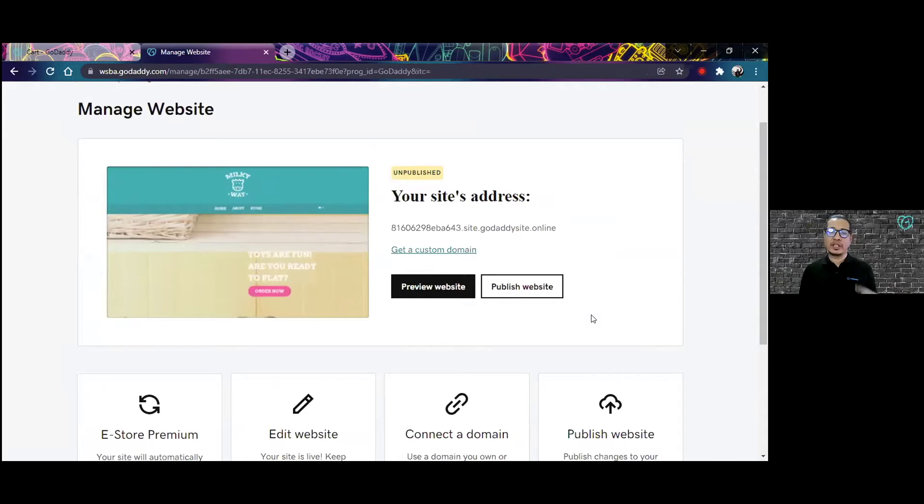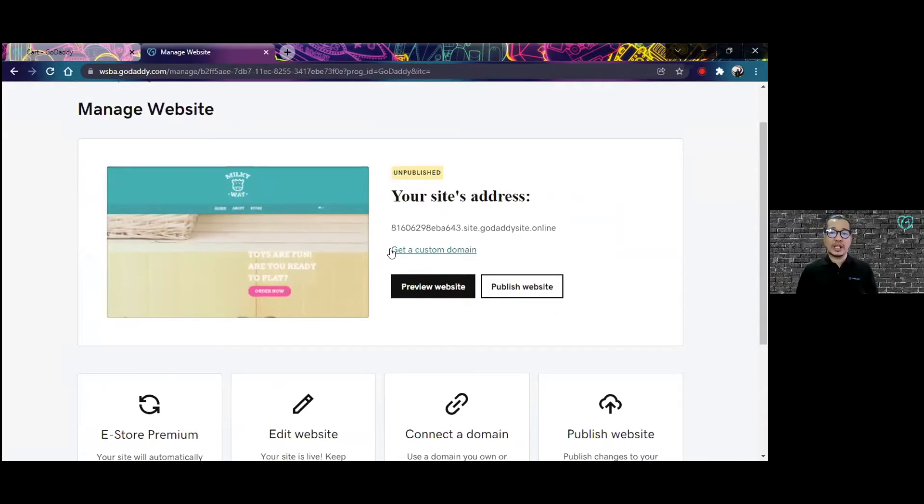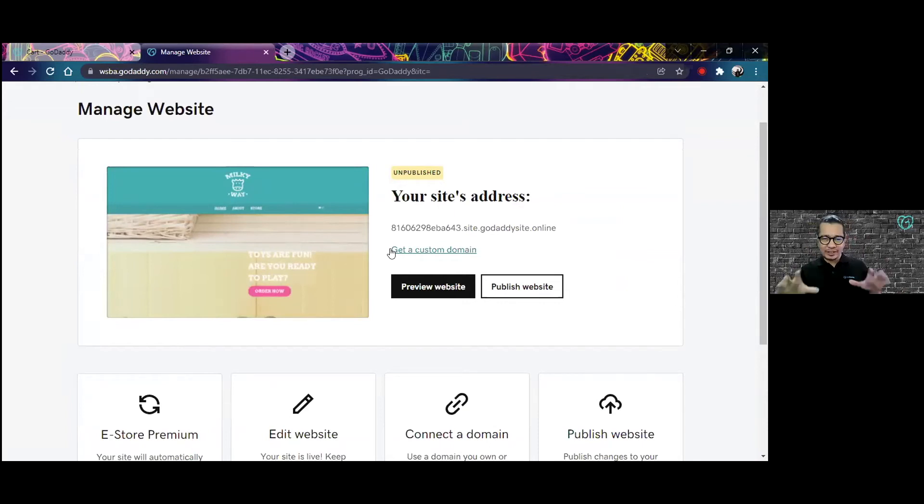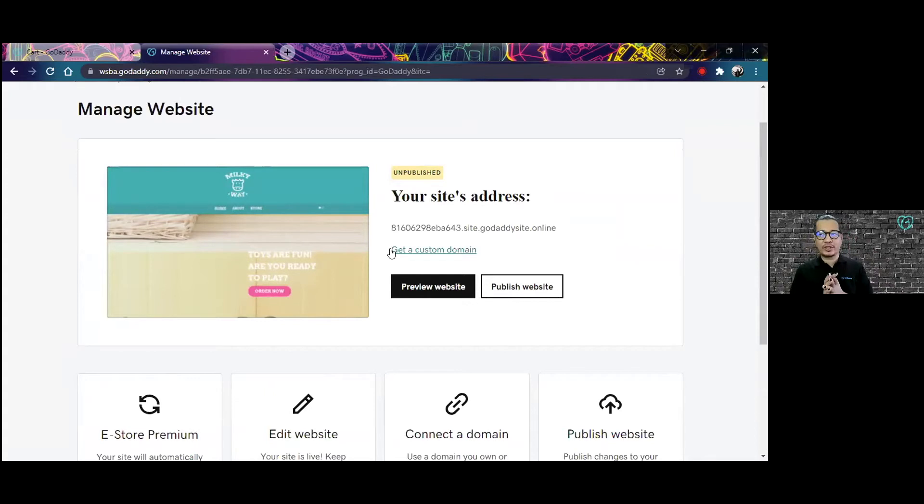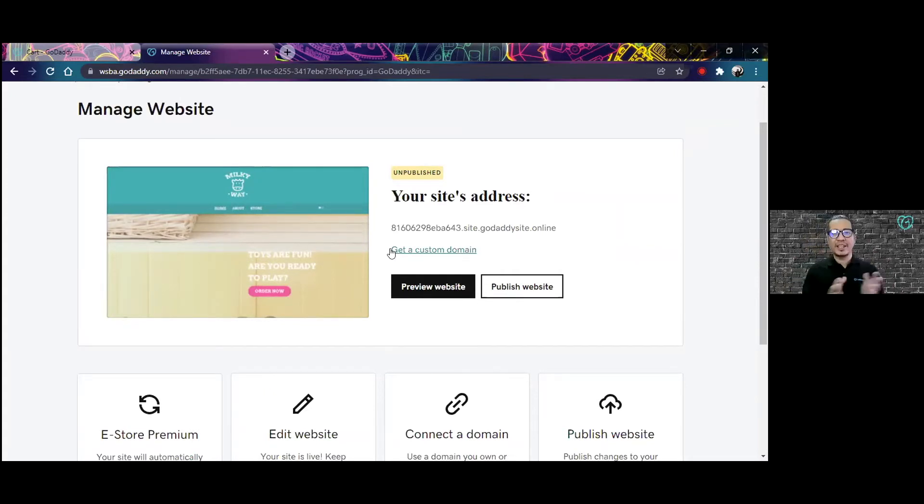When you set up your store, it's going to show you a preview of what the store looks like. Even before it goes live, you can already see what the store is going to look like and how it might look to your visitors. If you're not quite happy with it, you can always go back and edit it until it's perfect for you.